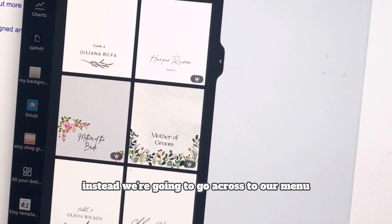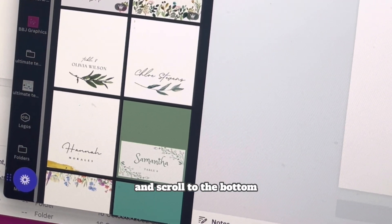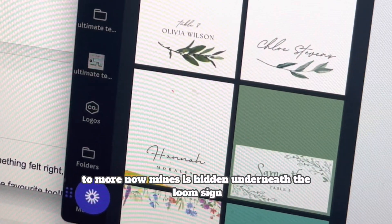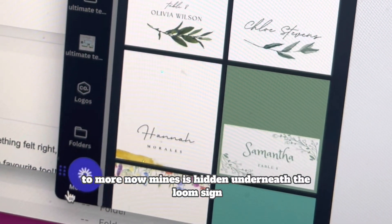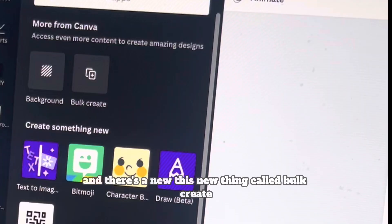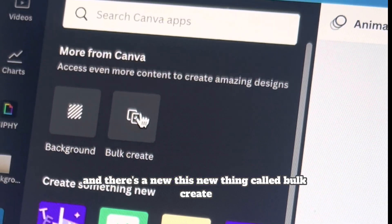Instead, we're going to go across to our menu and scroll to the bottom to 'More.' And there's now this new thing called Bulk Create.